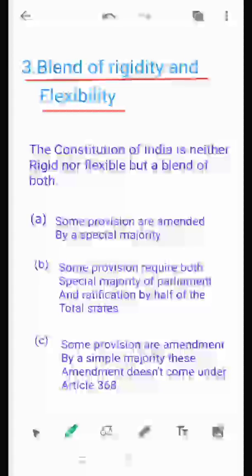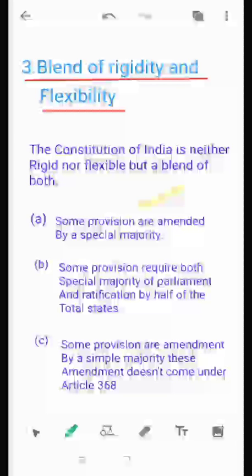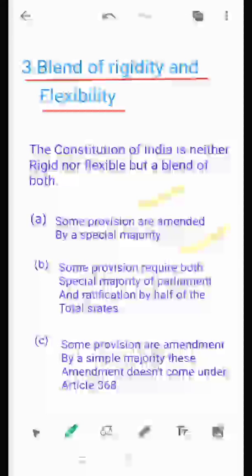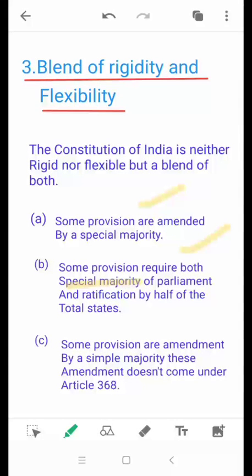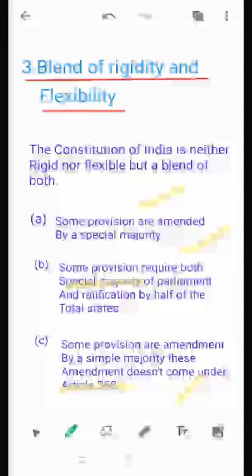The third feature is that our Indian Constitution is a blend of rigidity and flexibility. The Constitution of India is neither rigid nor flexible, but a blend of both. Some provisions are amended by special majority, some provisions require both special majority and ratification by half of the total states, and some provisions can be amended by a simple majority only. There are some provisions included under Article 368 that are not easily amended.